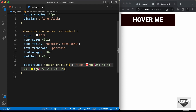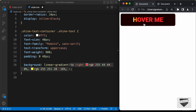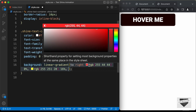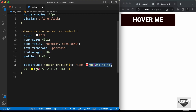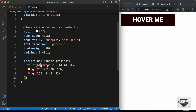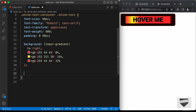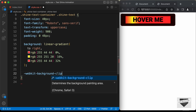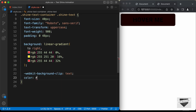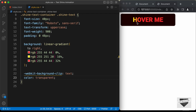We need one more color — this yellow color in the middle is what we see moving when we hover over the text. For the last color, copy the same RGB(255, 44, 44) from the beginning and set its percentage to 32%. Now we can see the background color displayed. To clip it to the text, remove the text color, then add '-webkit-background-clip: text' and set the color to transparent. Now we can see the background color clipped to the text.